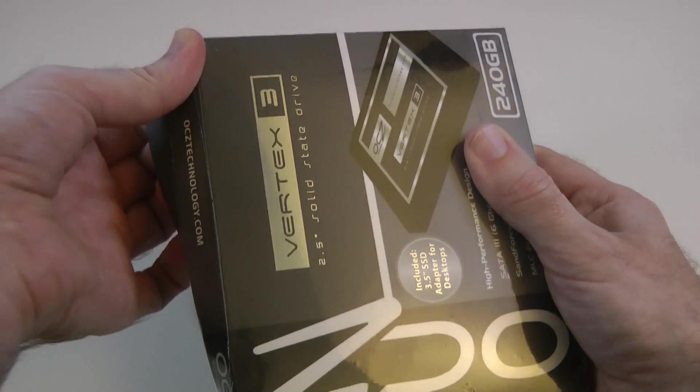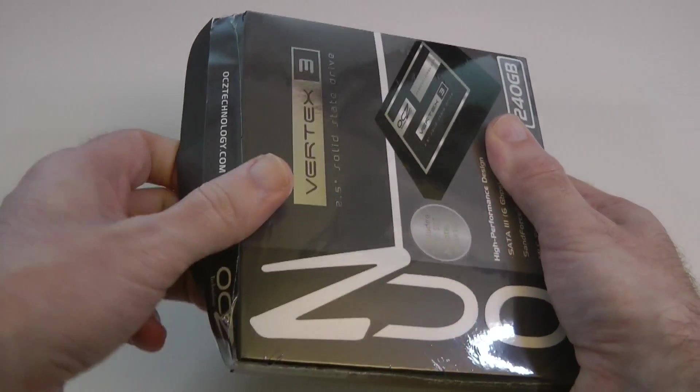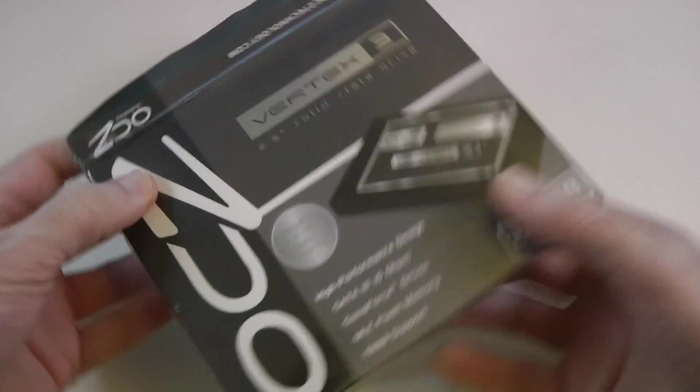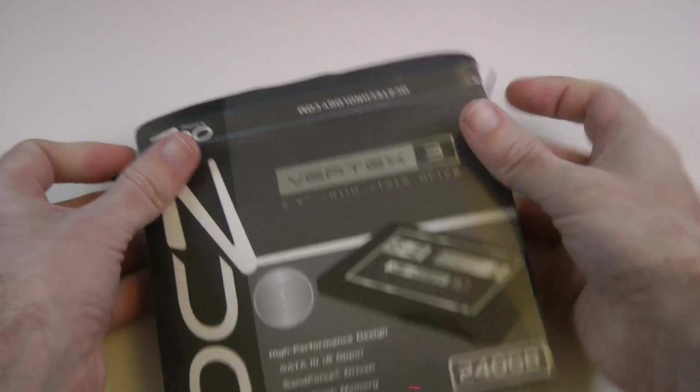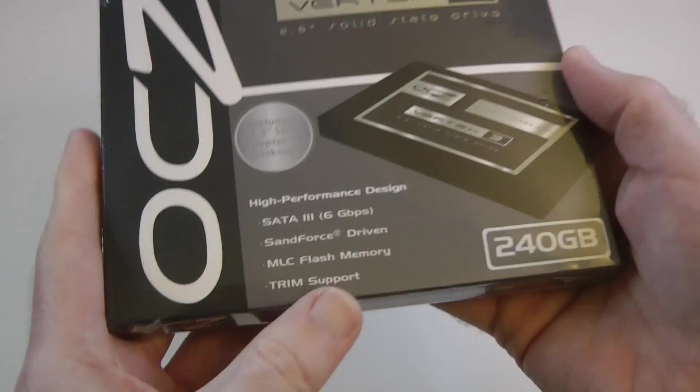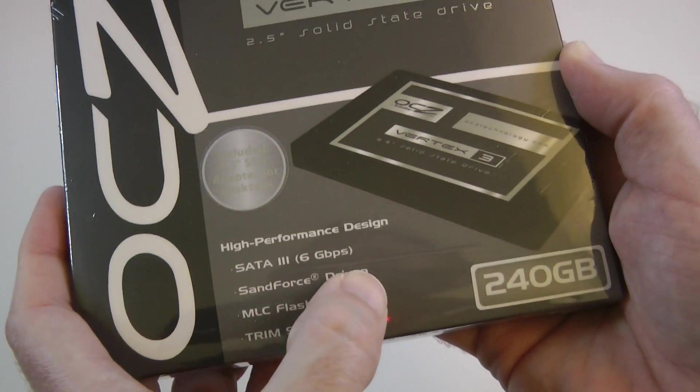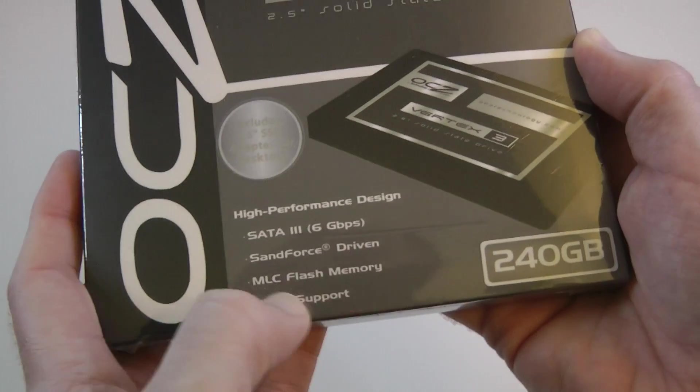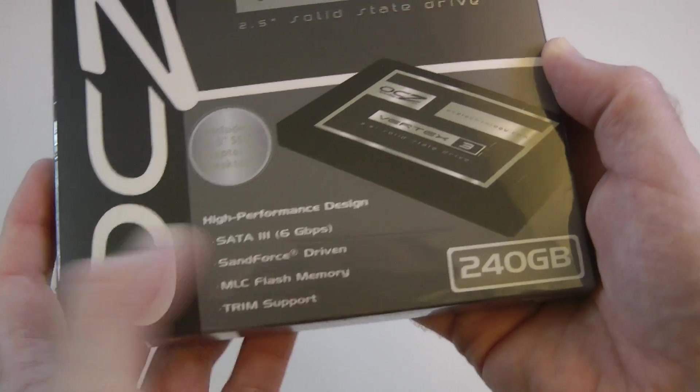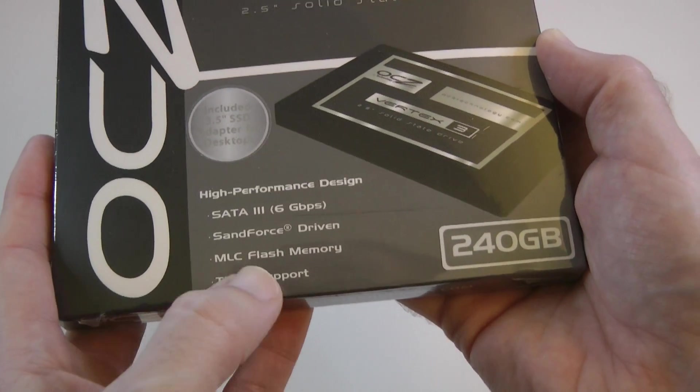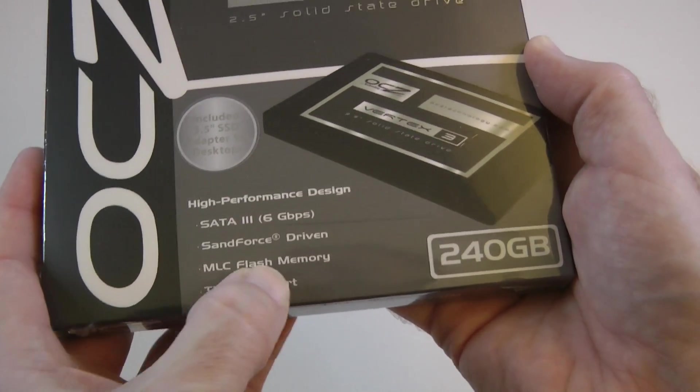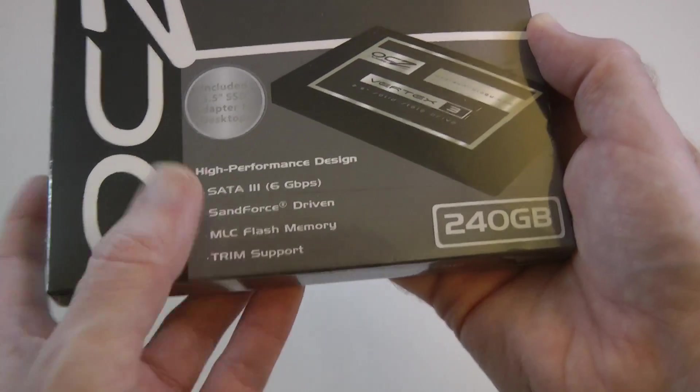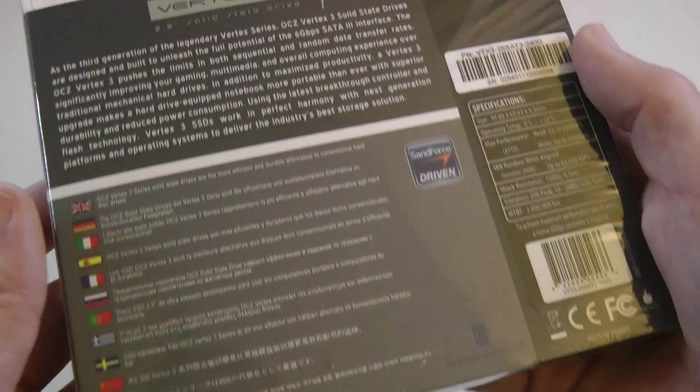So let's take a look and see what we get inside the packaging. As you can see here, just a very quick look at the packaging. SATA 3, 6GB per second. Sandforce driven, so we've got Sandforce chipset. MLC flash memory, and trim support.